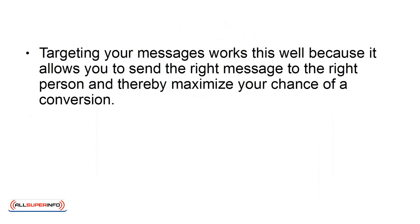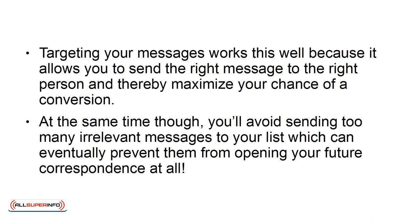Targeting your messages works this well because it allows you to send the right message to the right person and thereby maximize your chance of a conversion. At the same time, though, you'll avoid sending too many irrelevant messages to your list which can eventually prevent them from opening your future correspondence at all.